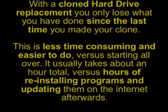With a cloned hard drive replacement, you only lose what you've done since the last time you made your clone. This is less time consuming and easier to do, versus starting all over.